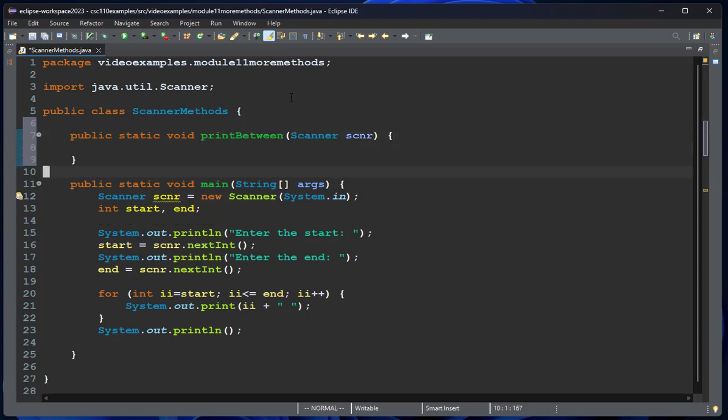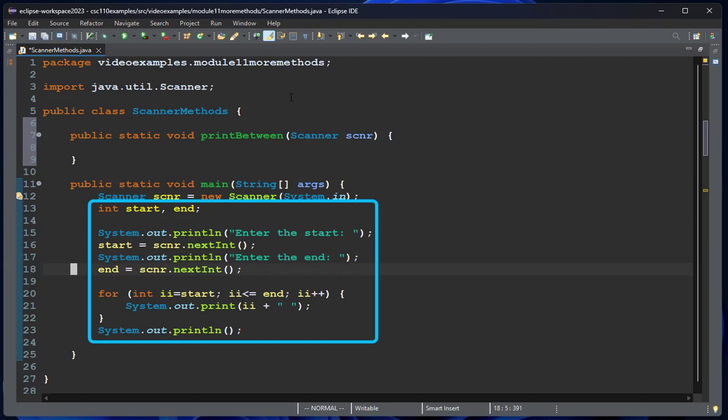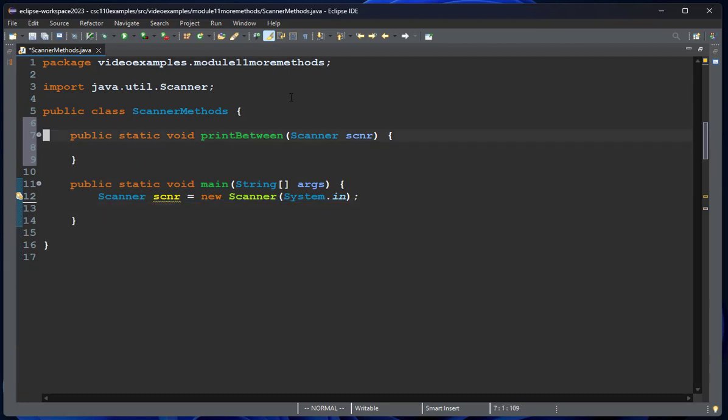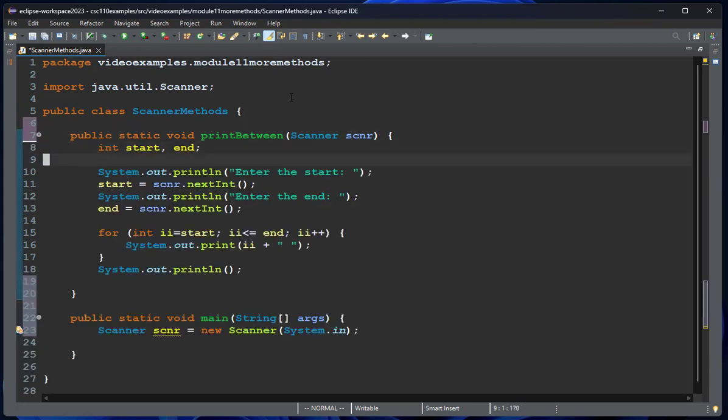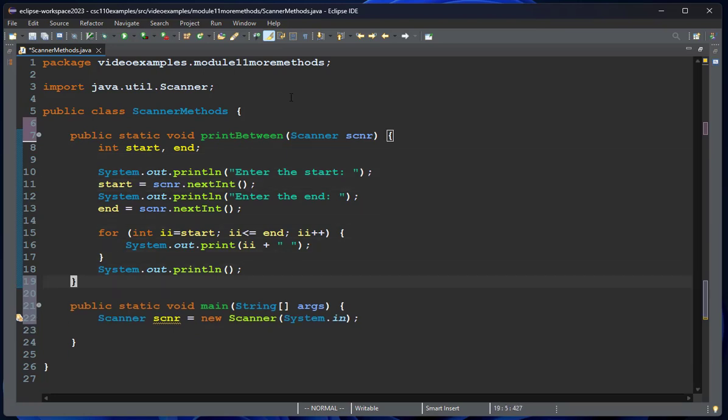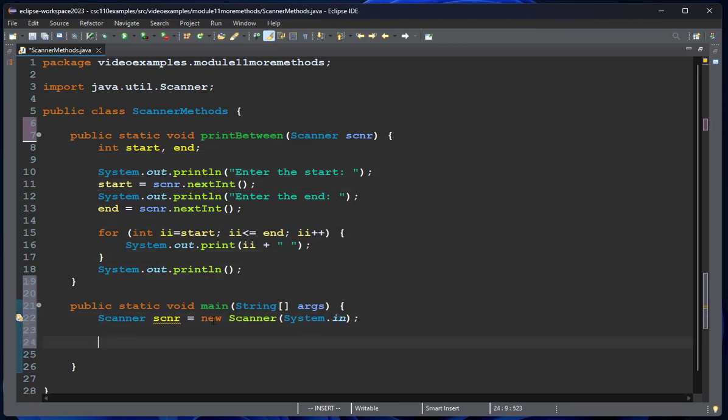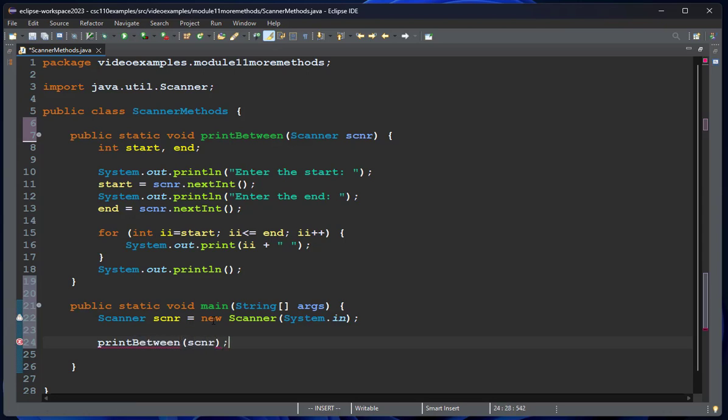Now what I'm going to do is take all of this code—looks like that's 11 lines—and put it in this method. So now in my main method, I can call printBetween and pass the scanner as the parameter. The scanner is the object that gets passed to this method.